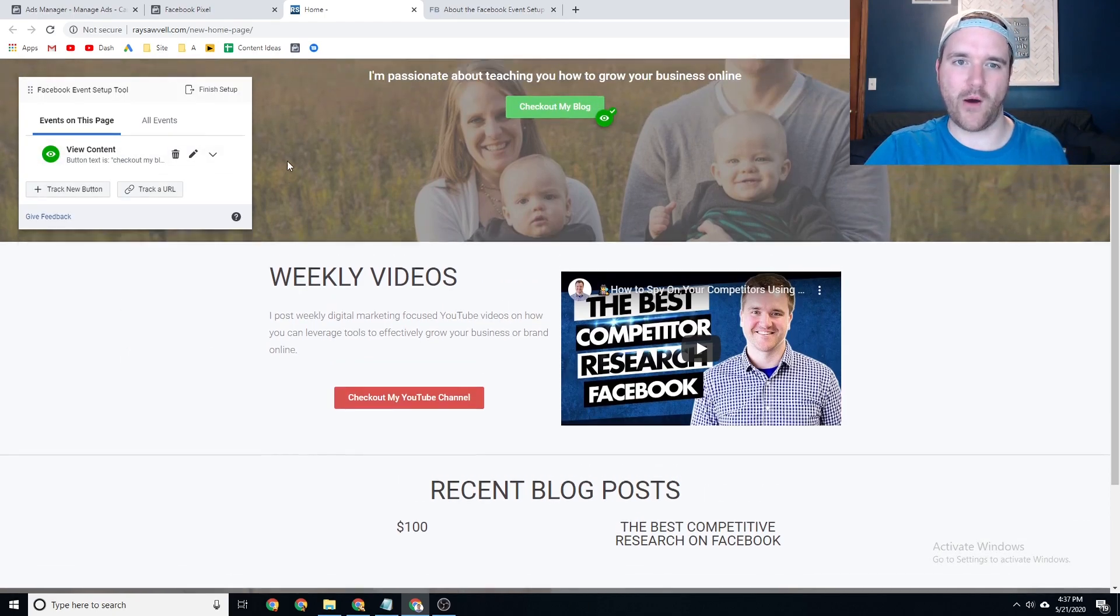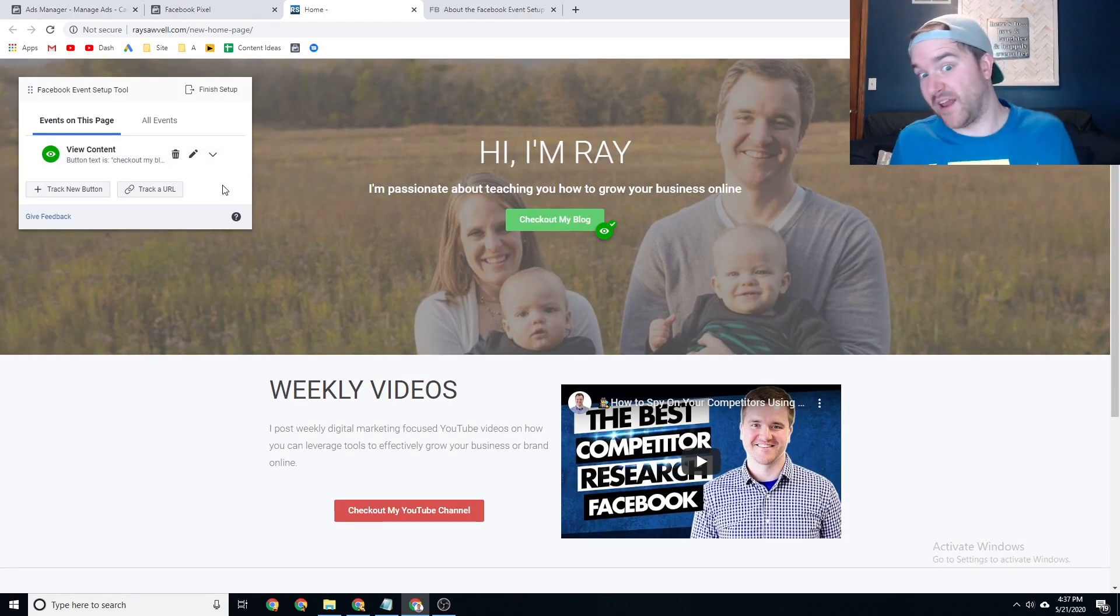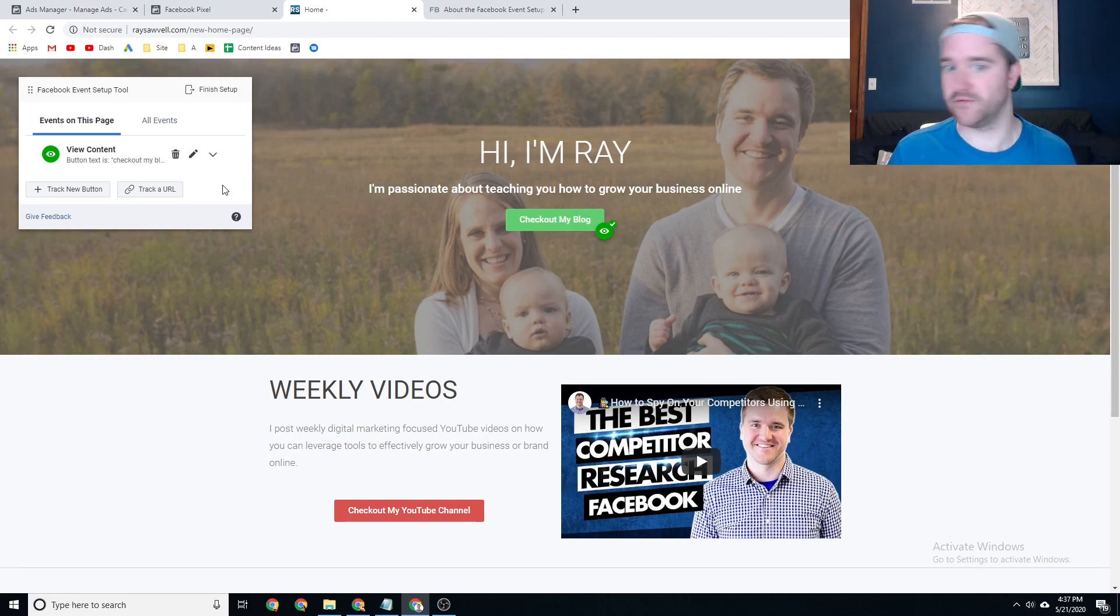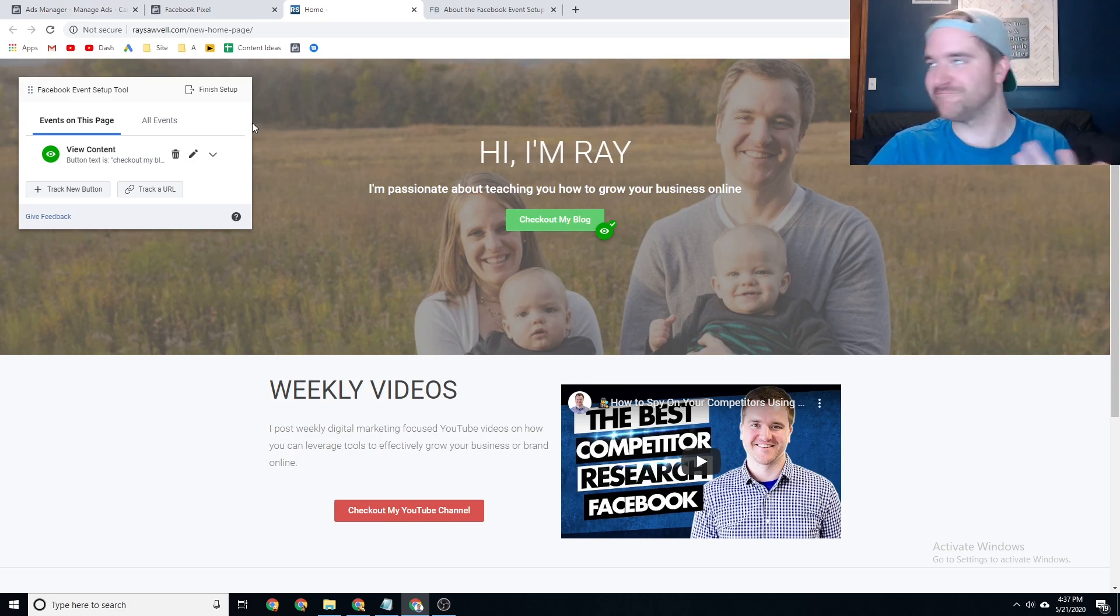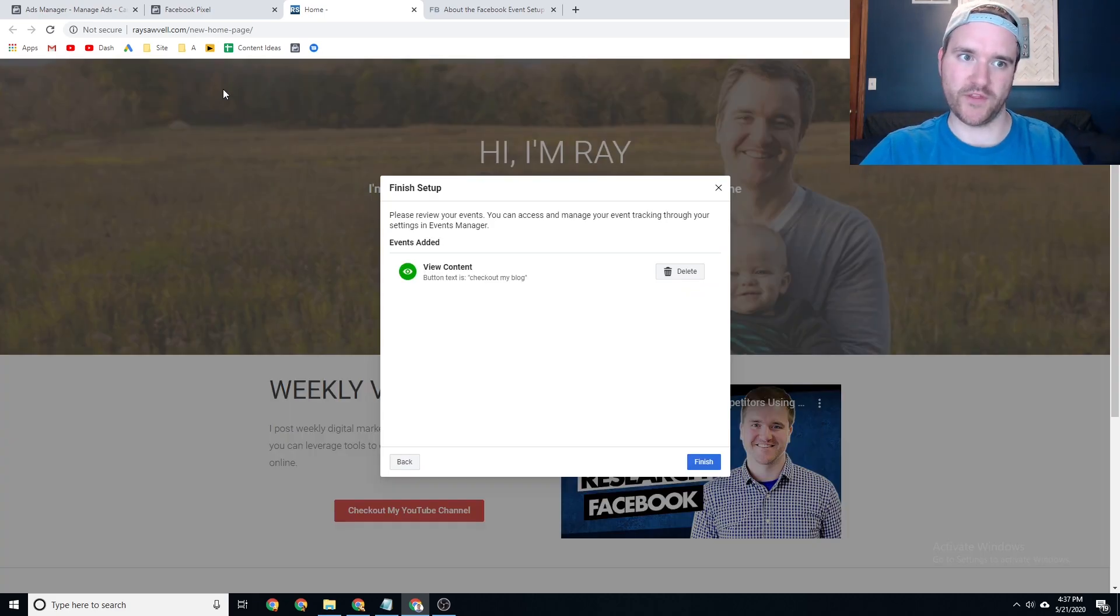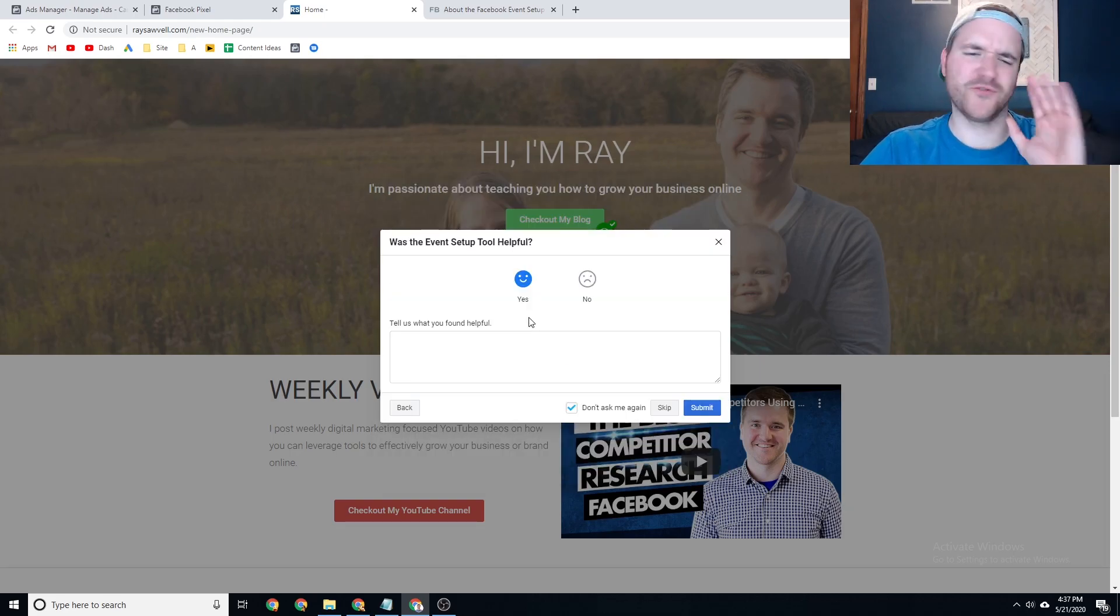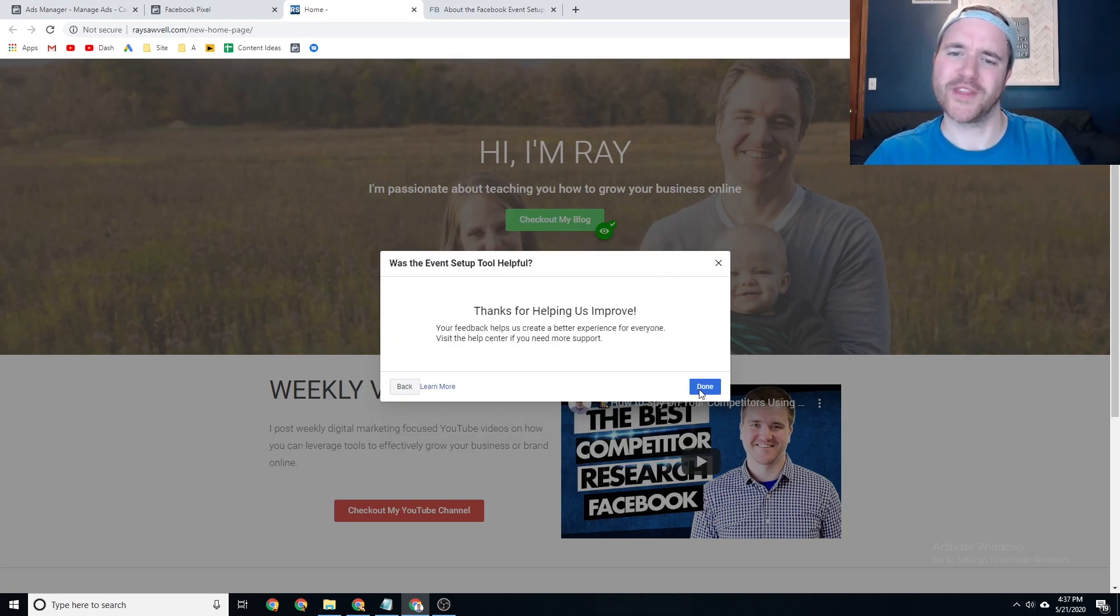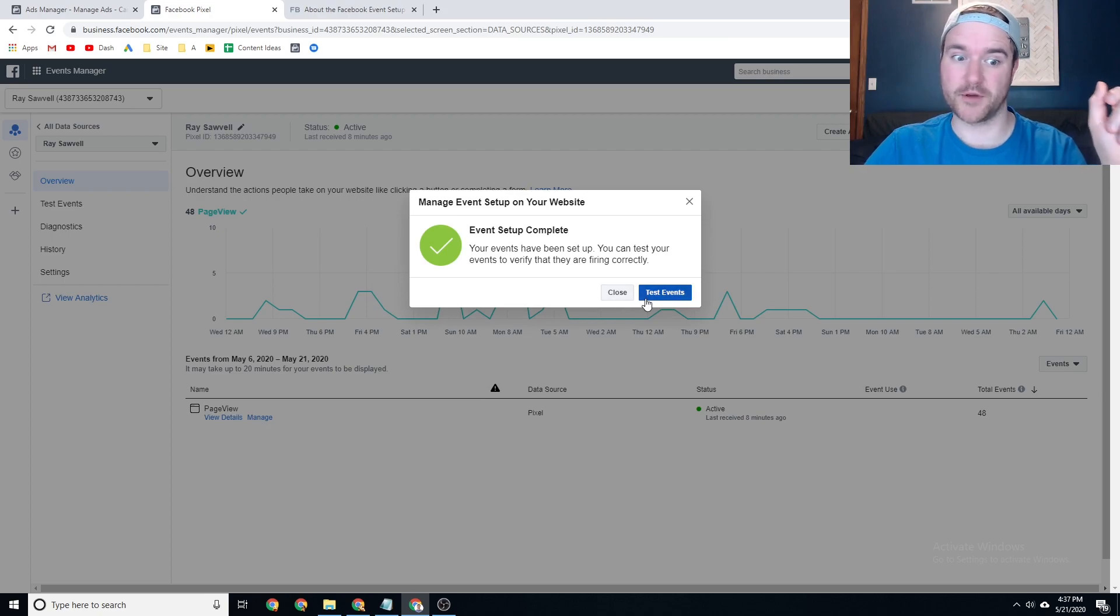So for now, I'm just going to want to check out my blog piece because I would actually like that information to understand how many people are interacting with that button on my website once it is live. So if you go to finish that up when you're all done with this, and then if you go to finish, I'm going to have him not ask me again. And it was very helpful Facebook. Thank you so much for doing that for me. But once you click finish, it's going to say event setup complete.